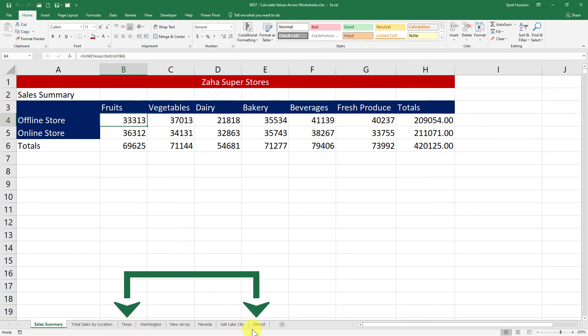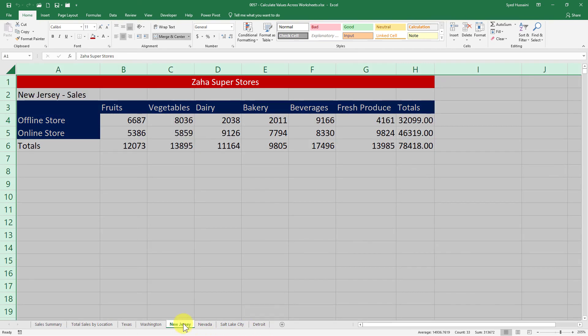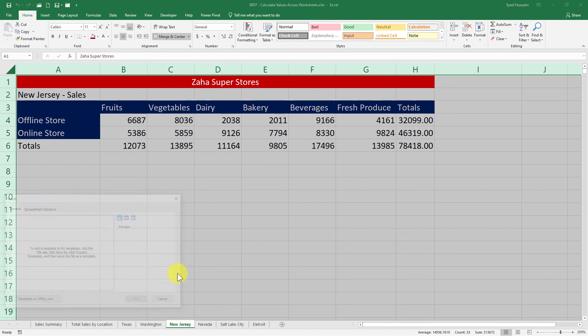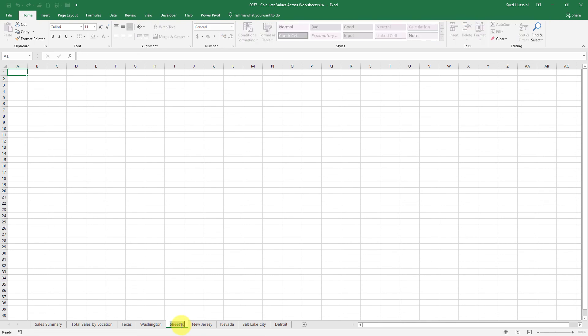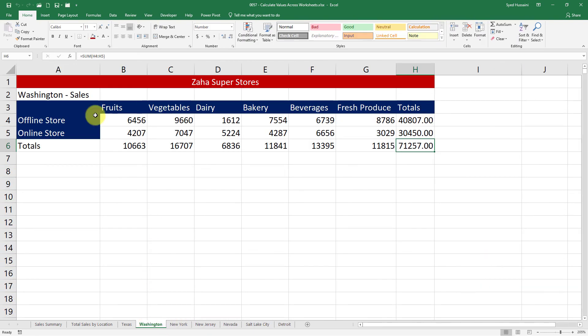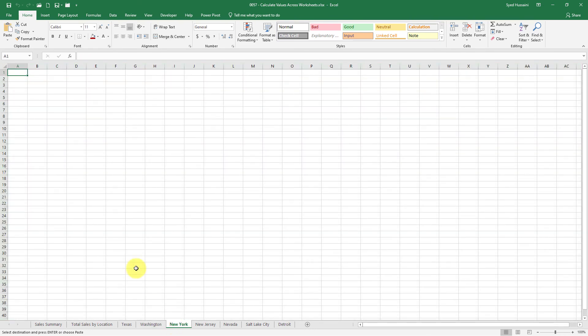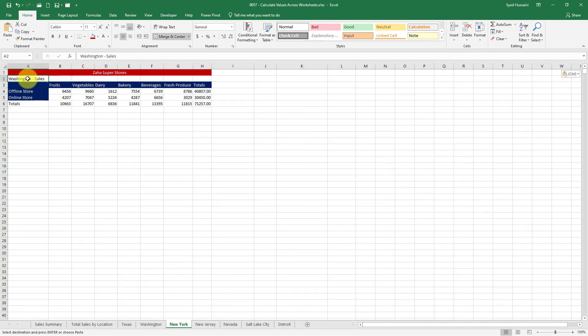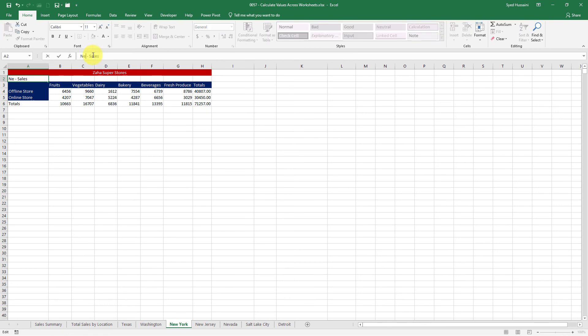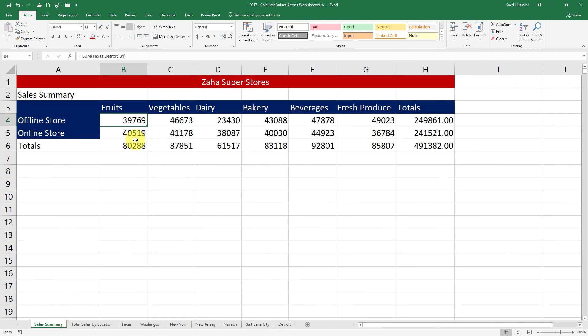Add a new worksheet just for the sake of demonstration. Let me call it New York. Let me just copy these numbers from Washington sales, paste it here. Just for the sake of demonstration, I will just change the name Washington to New York. And if I go back to Sales Summary, you can see the numbers are beefed up because the New York numbers are now added here. So as long as you add anything, any new sheet in between these locations, you'll be good.